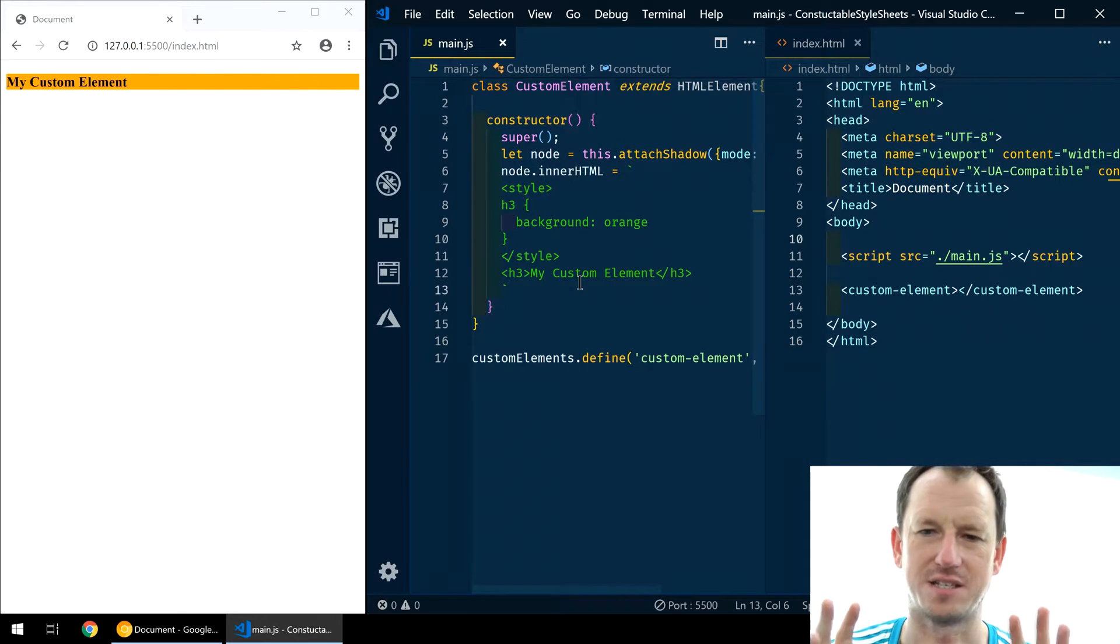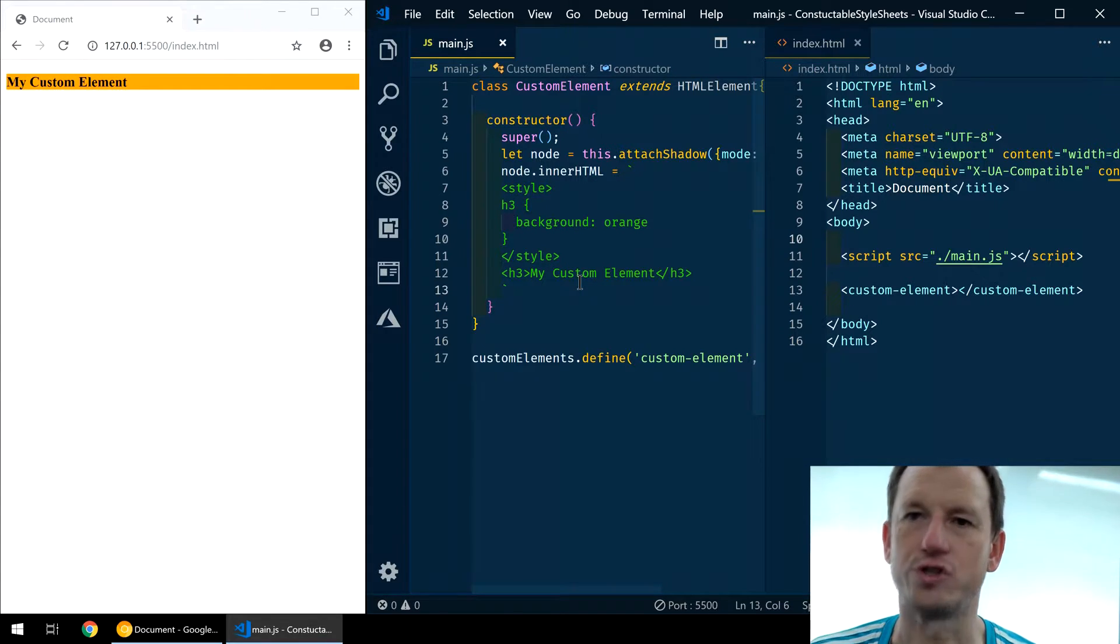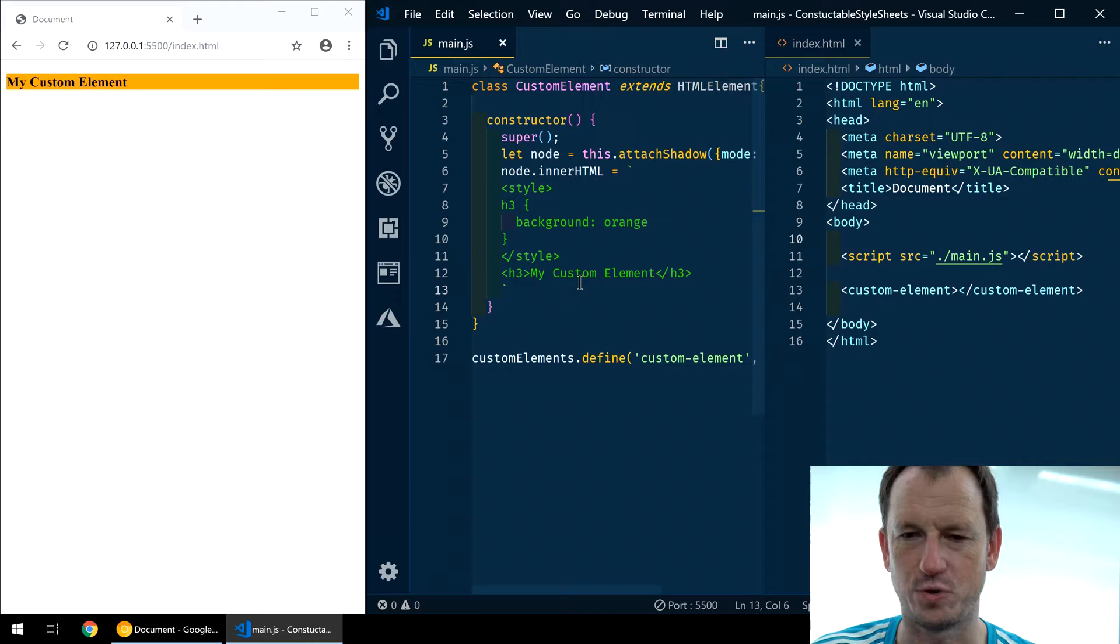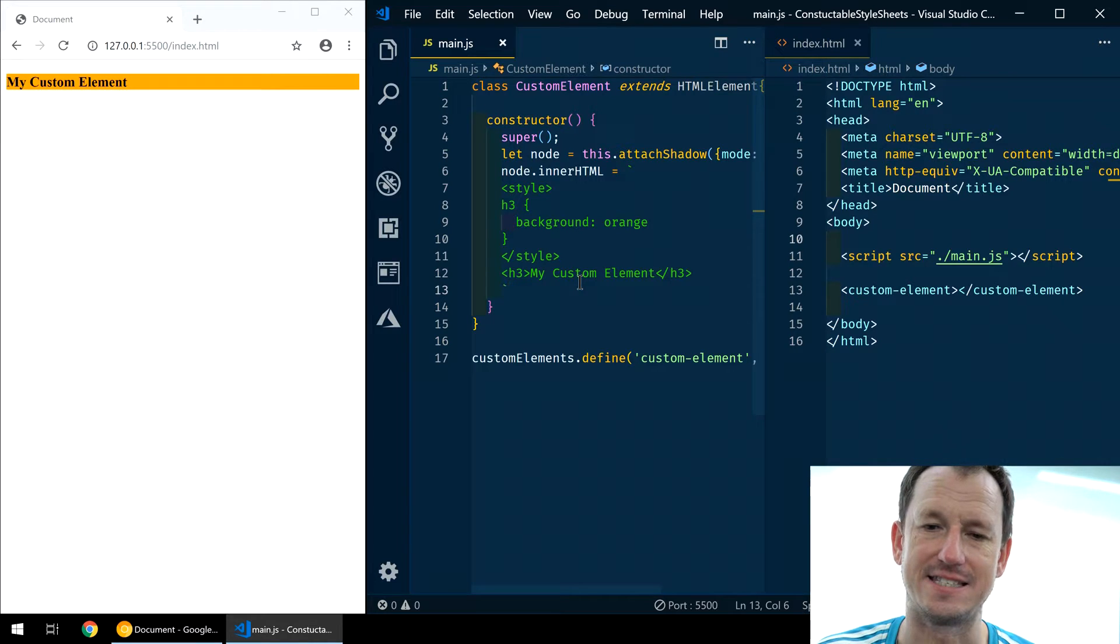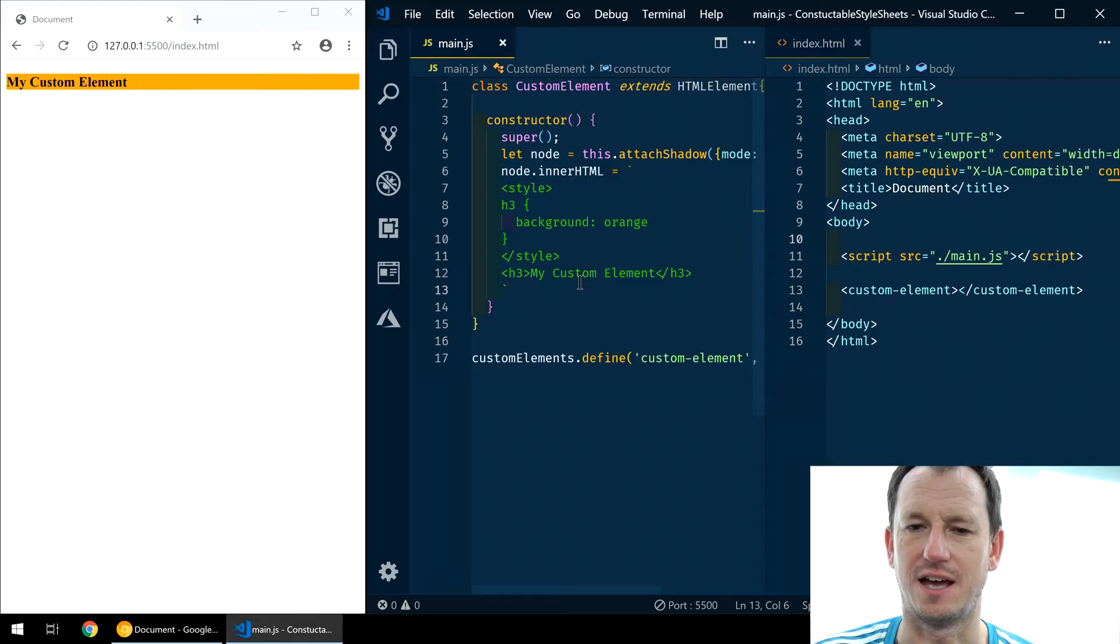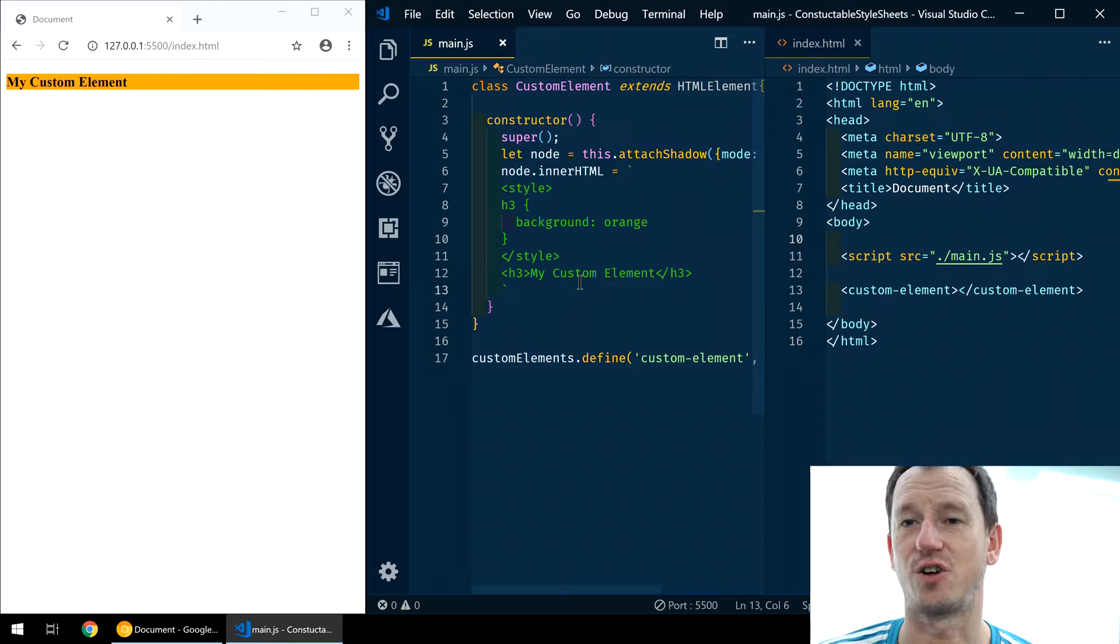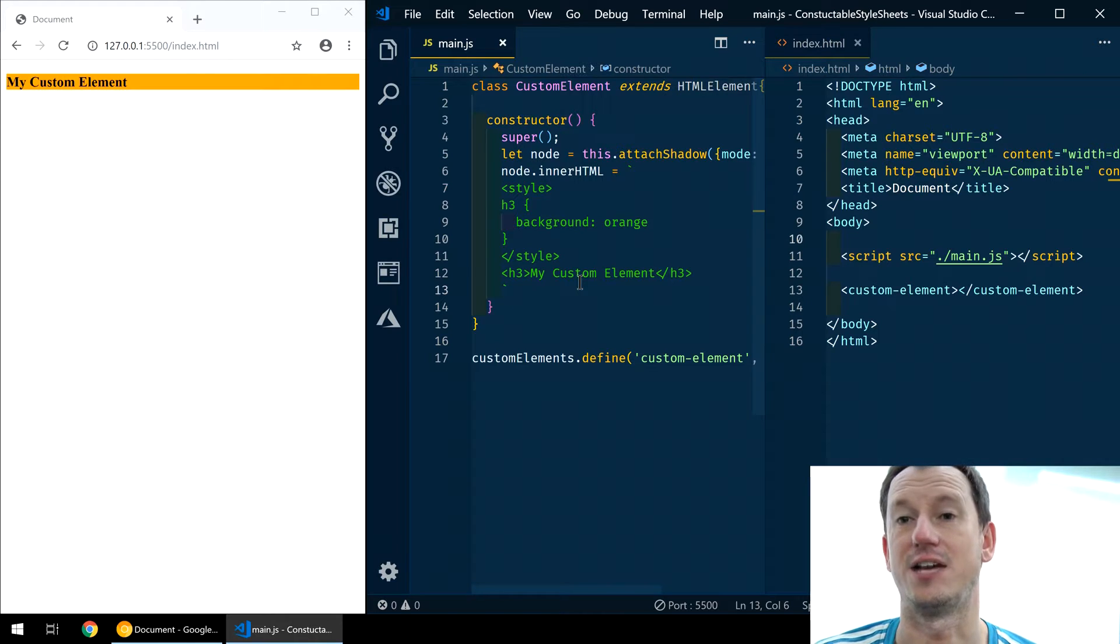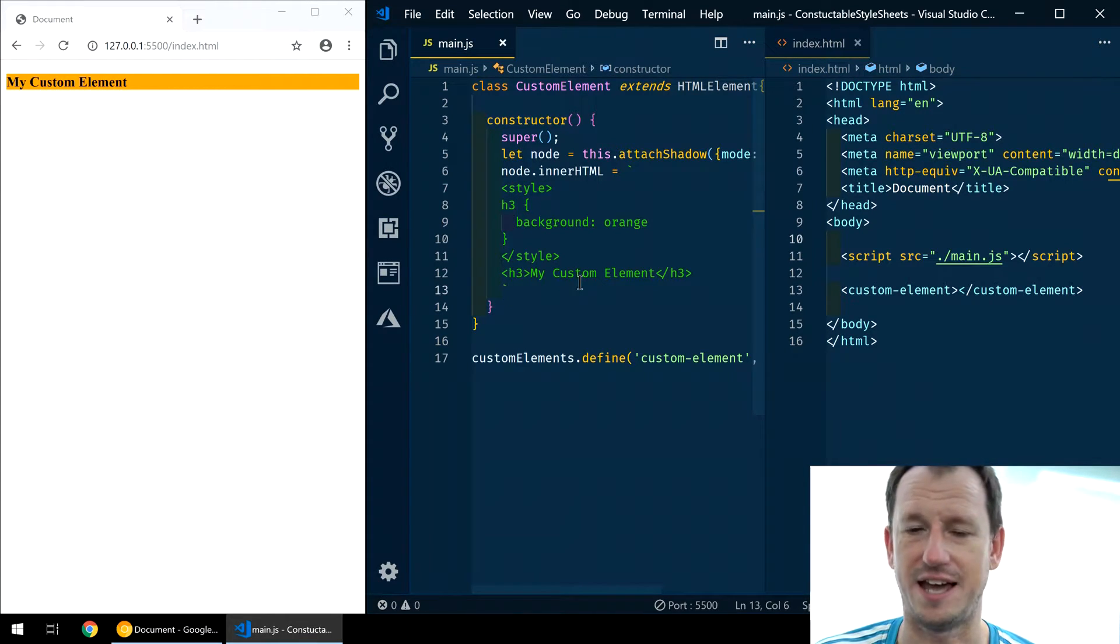But there's this problem with duplication of the style tag. So before Constructible Style Sheets, we would have to do something like document.createElement with style and use that object. And the problem with that is flash of unstyled content. When you add it in, it's not going to work as nice as you would like. And that's where Constructible Style Sheets helps us out.